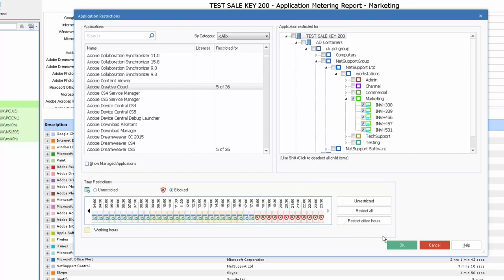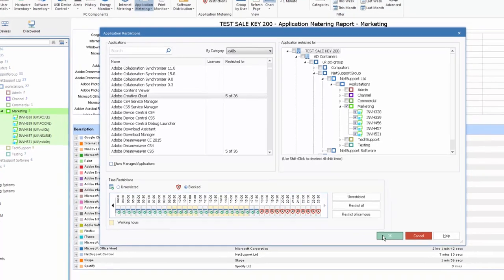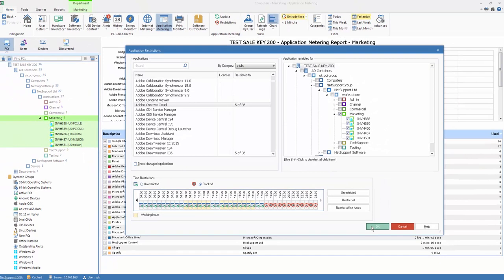Once that's done, we can simply apply that, and the restriction will apply to members of that department.